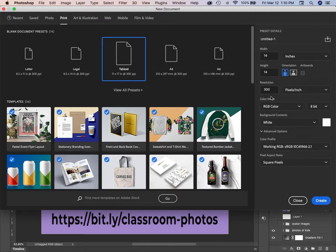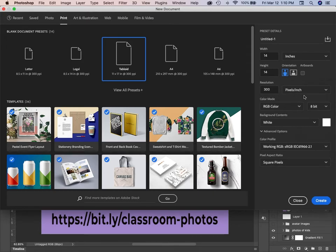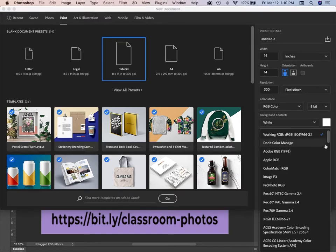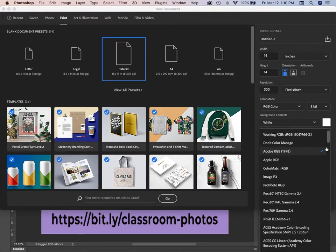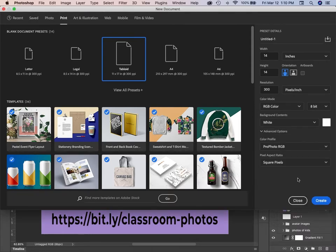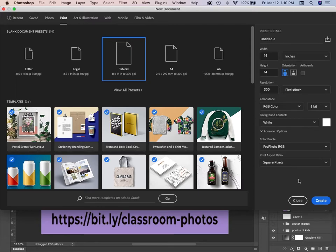There are some things to note. If you are printing, you want your resolution to be at least 300 pixels per inch. You are going to want your working space either in Adobe RGB 1998 or in ProPhoto RGB, which is the color space of Lightroom. But you will want to change those two things.